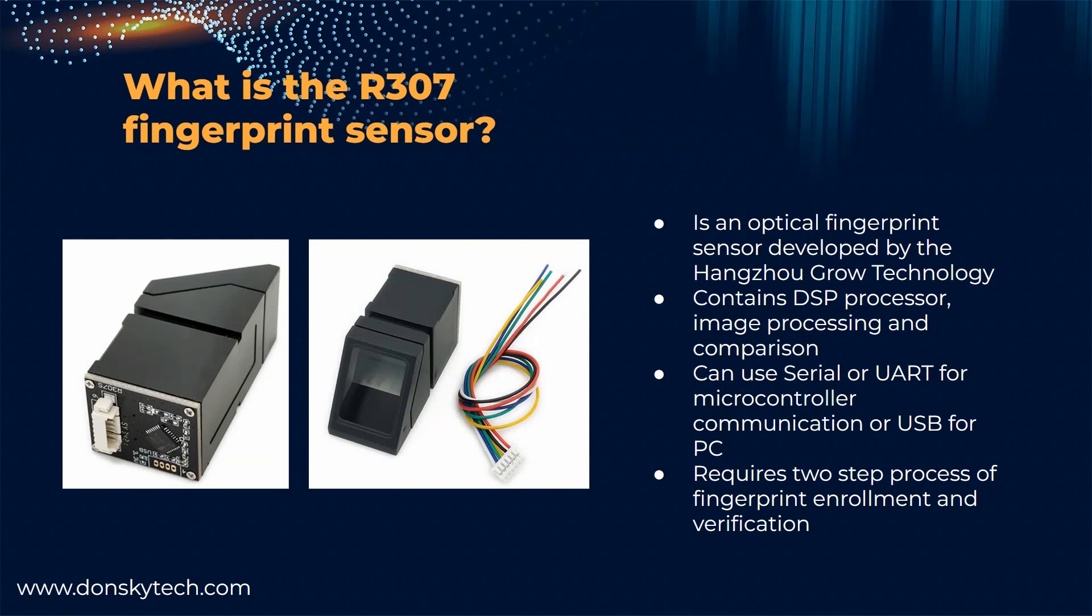The way the fingerprint sensor works is that there is a two-step process wherein we need first to enroll the fingerprints in the internal flash memory of our R307 sensor before we can create or verify the fingerprint if it's correct or not.